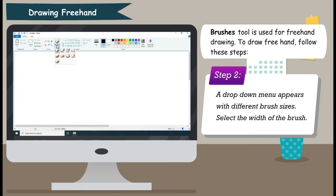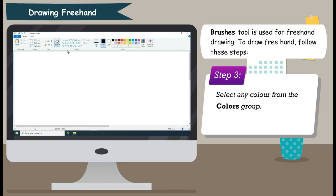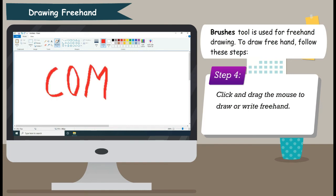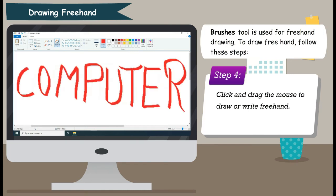Step 2: A drop-down menu appears with different brush sizes. Select the width of the brush. Step 3: Select any color from the Colors group. Step 4: Click and drag the mouse to draw or write freehand.